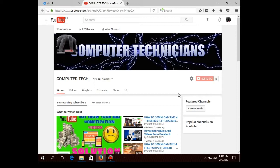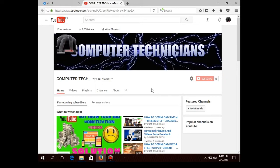Before I start, guys, please hit that subscribe button so you won't miss our next videos. If you like the content, hit that thumbs up as well, and if you want more, spam the comment section with the videos you want us to discuss on this channel.